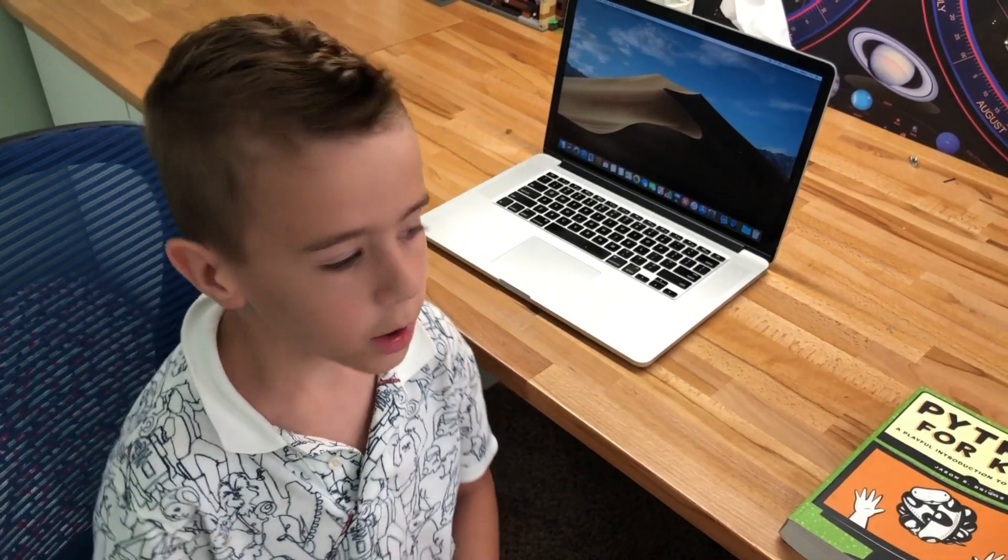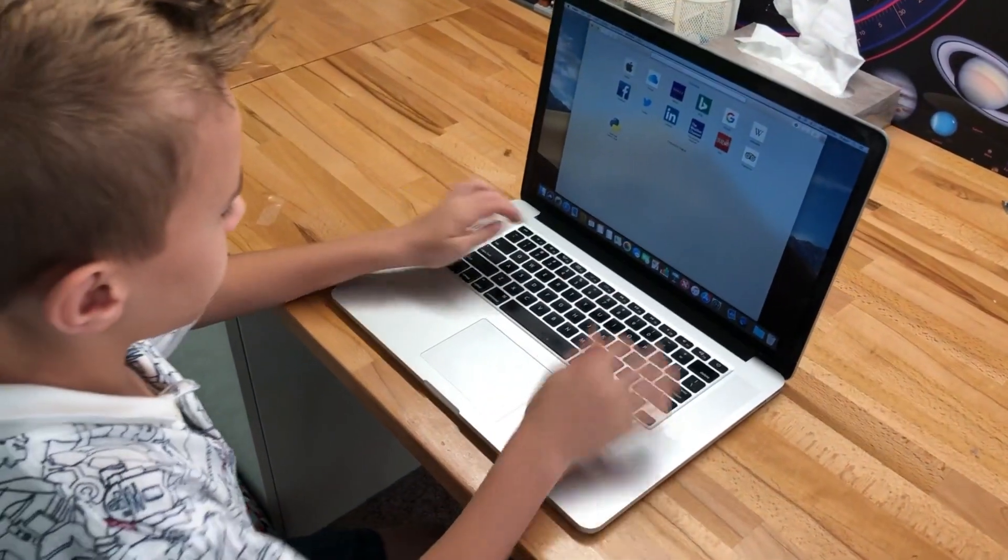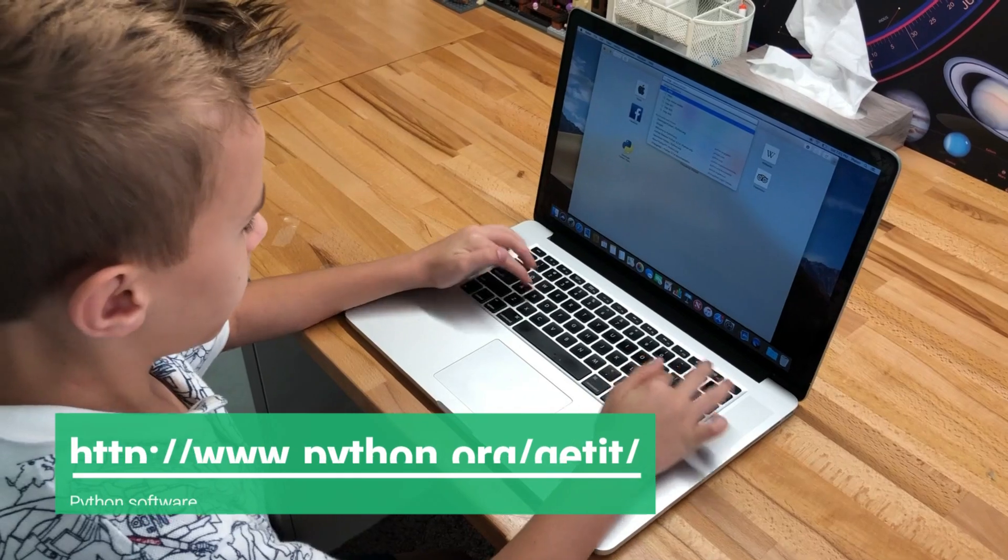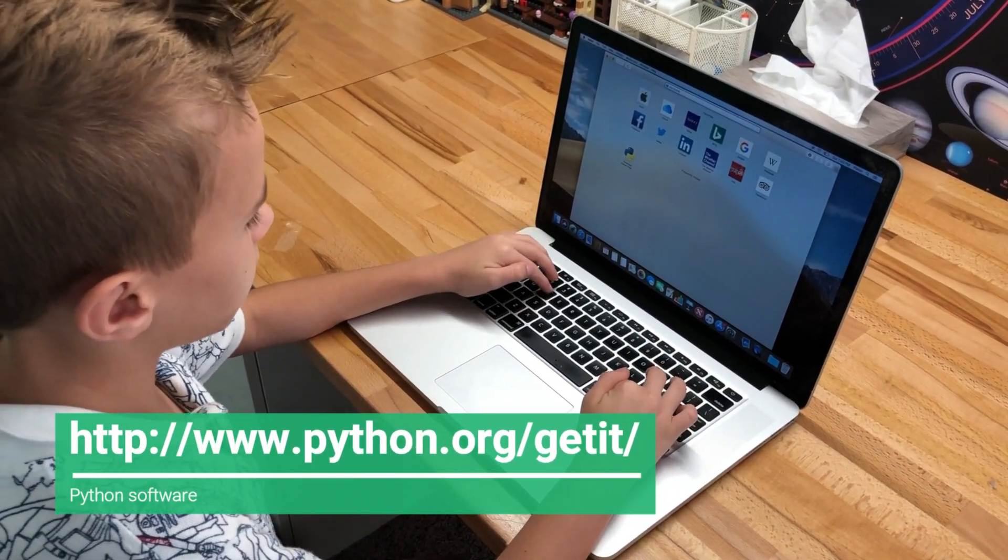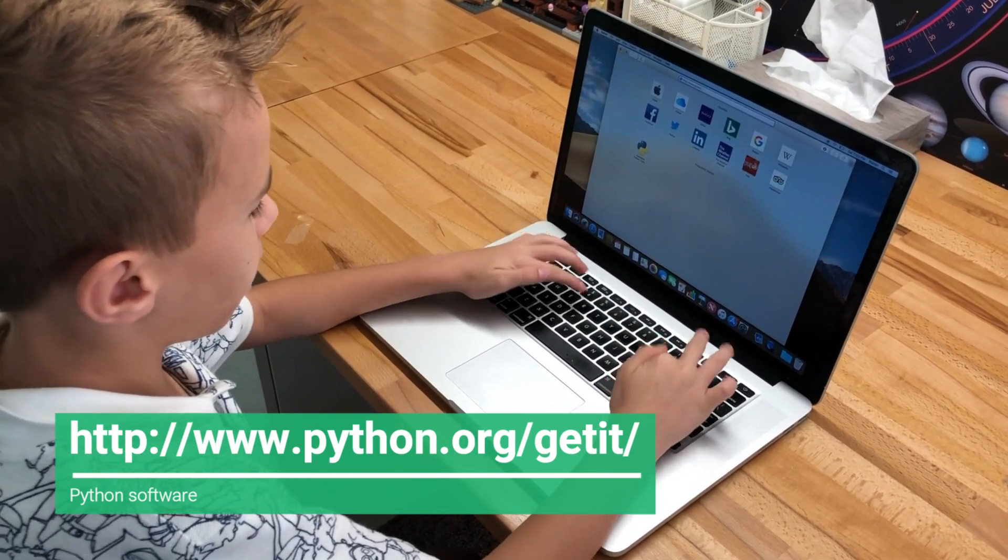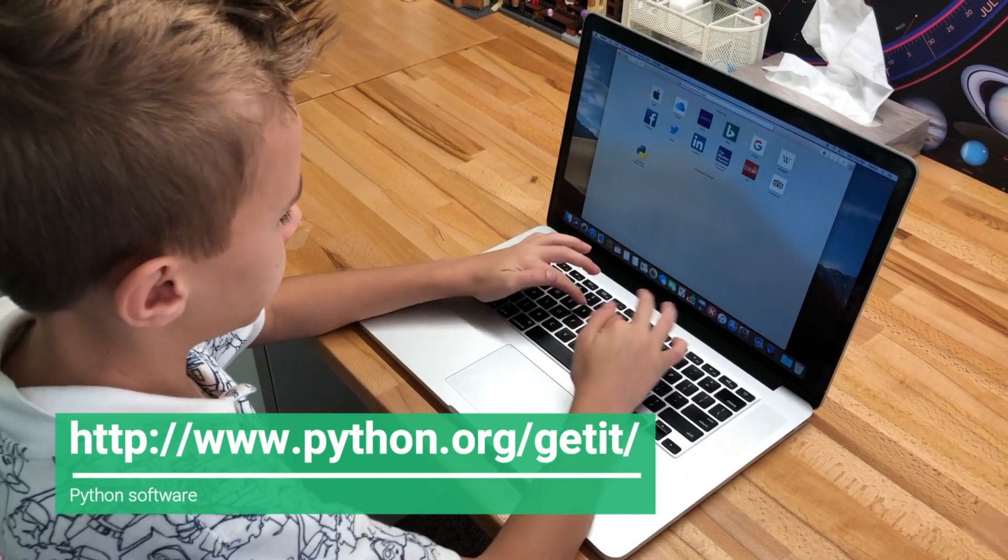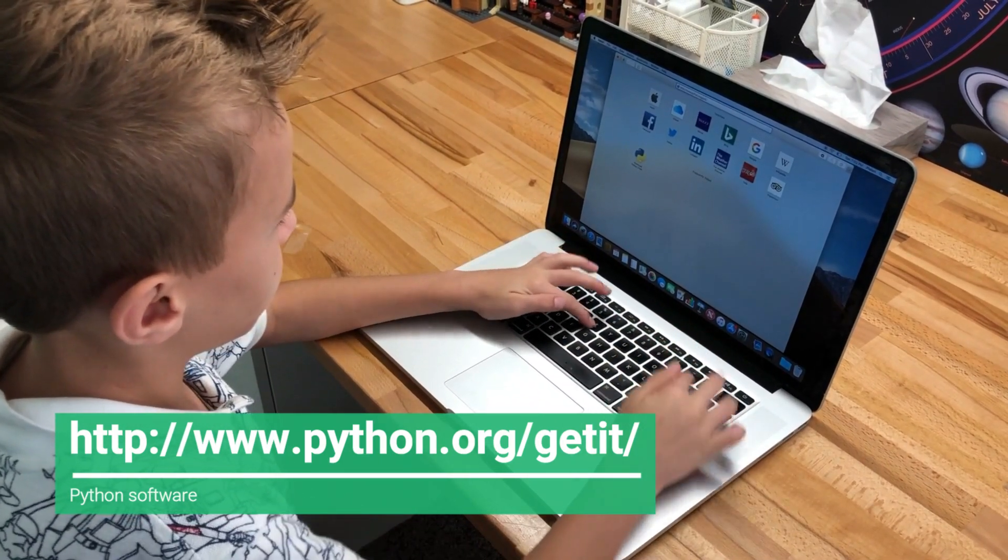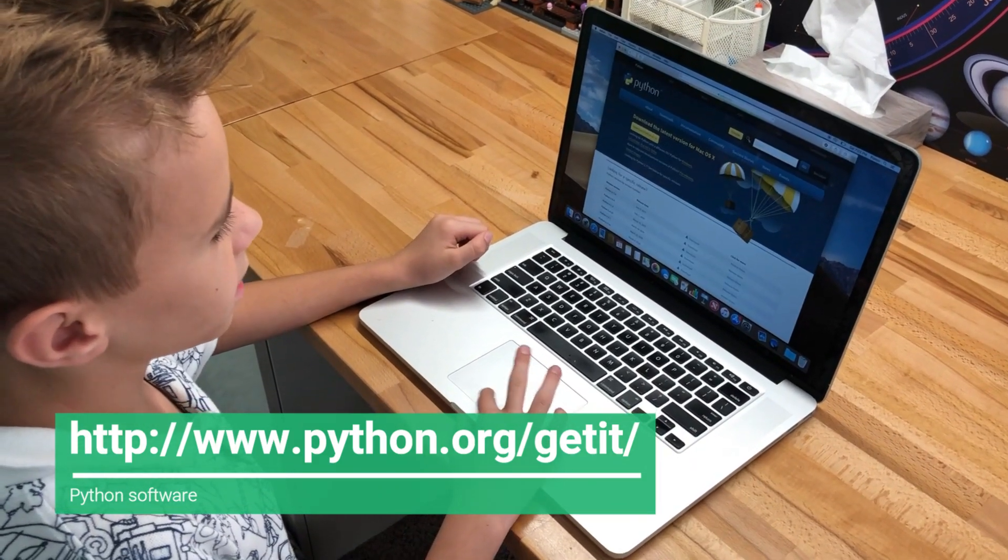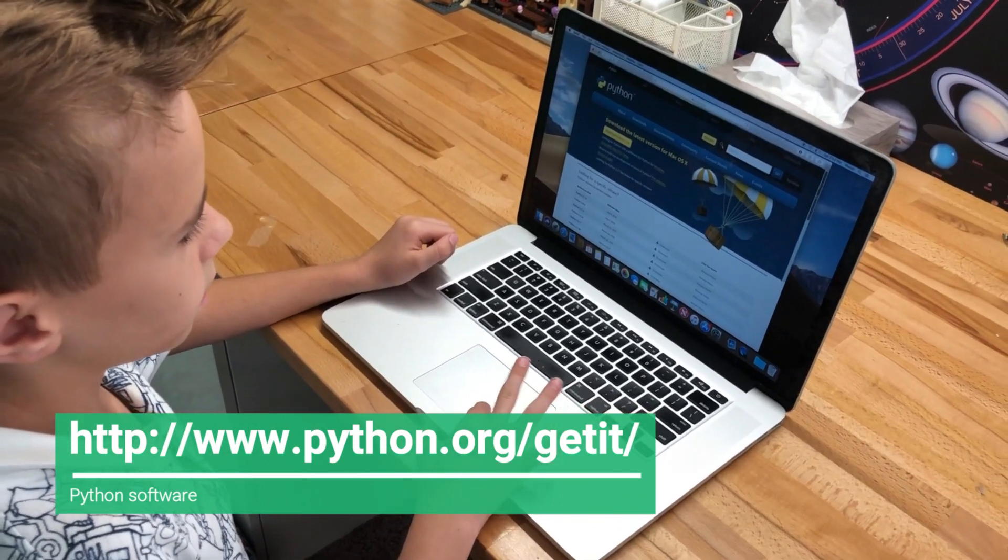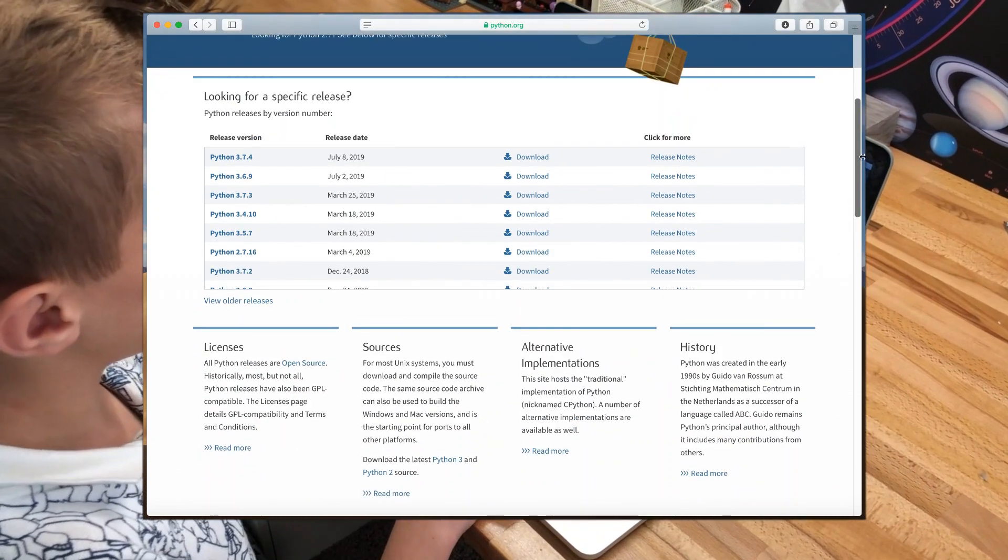So, go to your browser and type in the URL box: http://www.python.org/getit/. Next, scroll down to see the versions. Click the latest one and click Download.